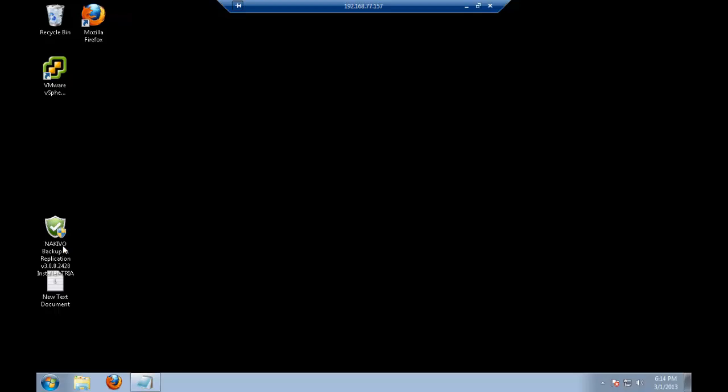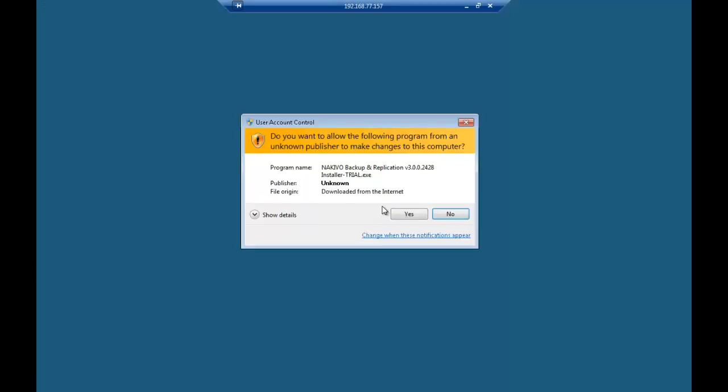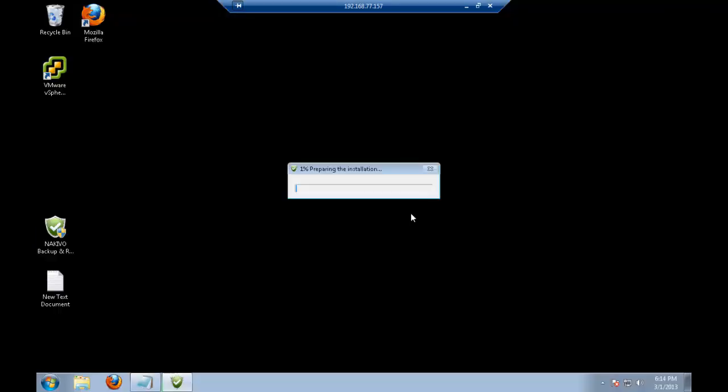I will just double-click on the Nakivo installer over here. The installation has started. First of all, it's going to unzip the files, and we're not going to skip any of the installation process in the video. You'll be able to see how fast and how simple it is.